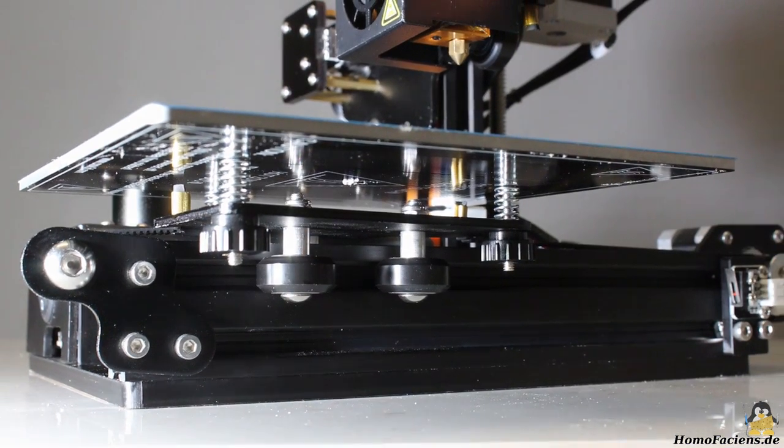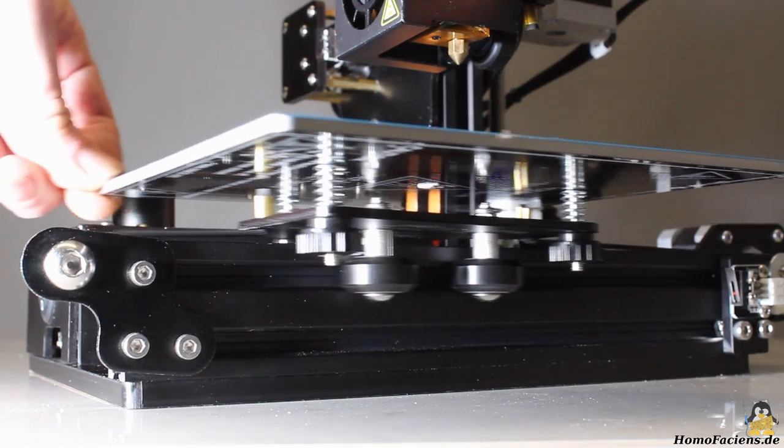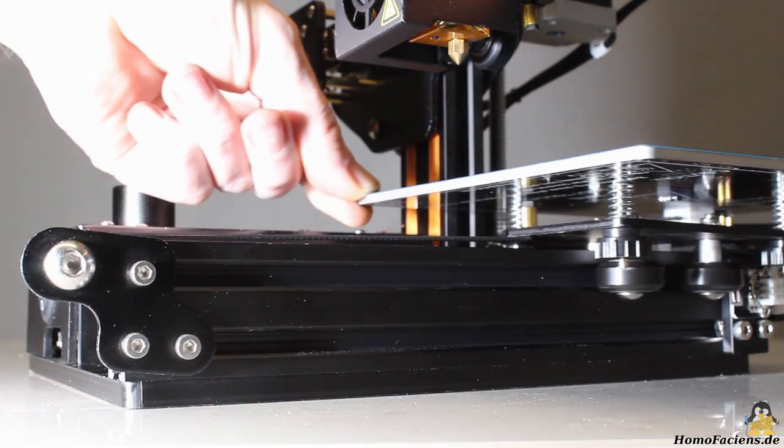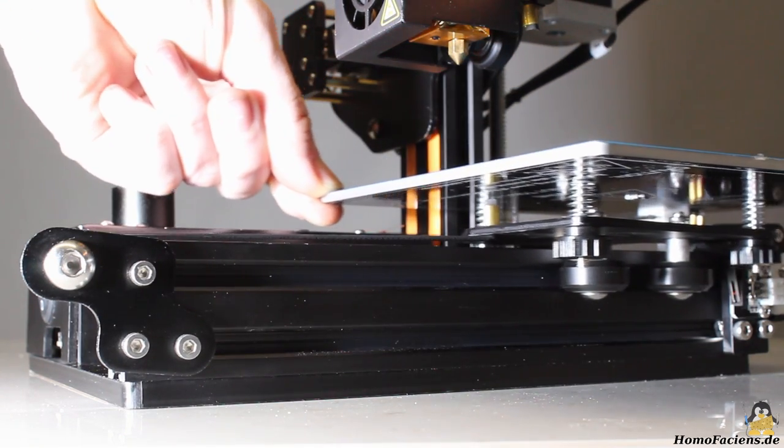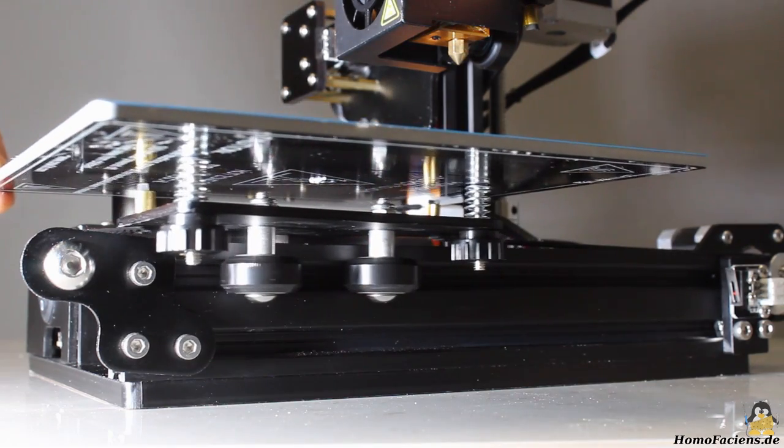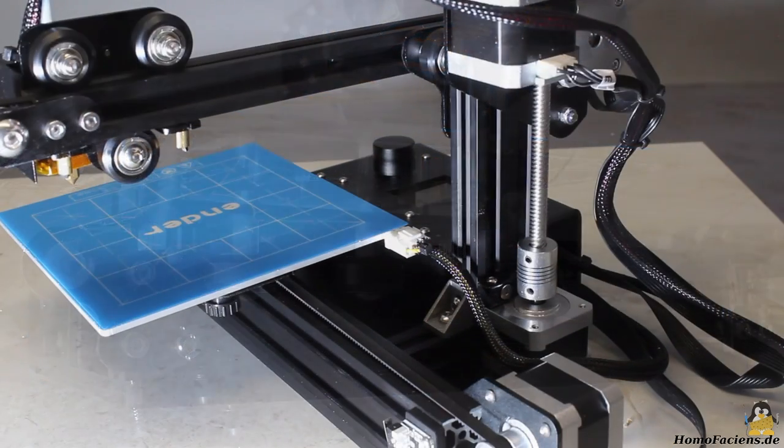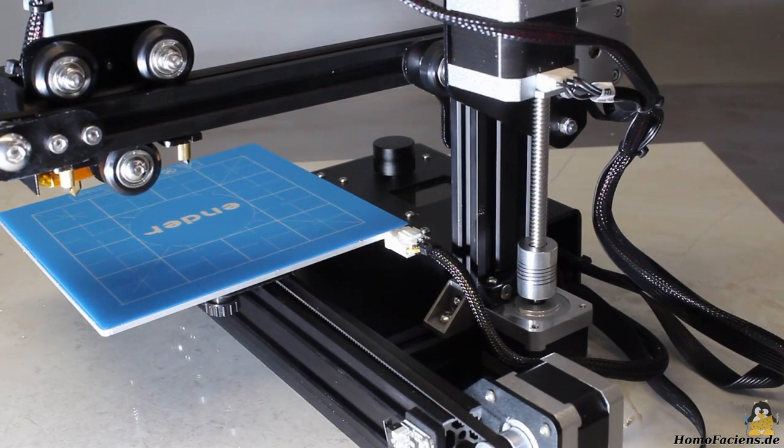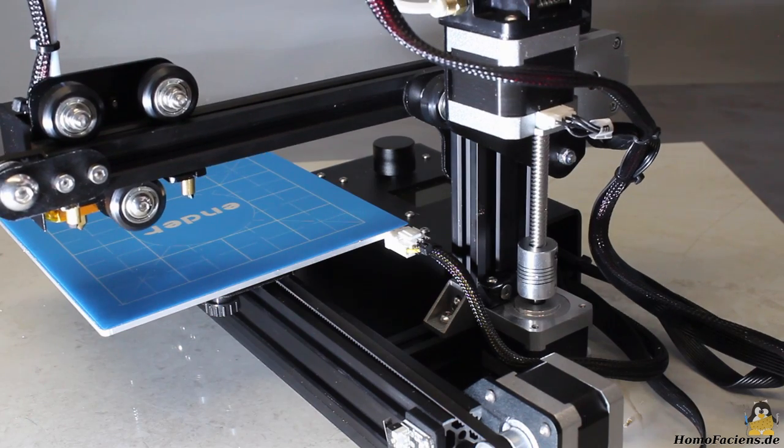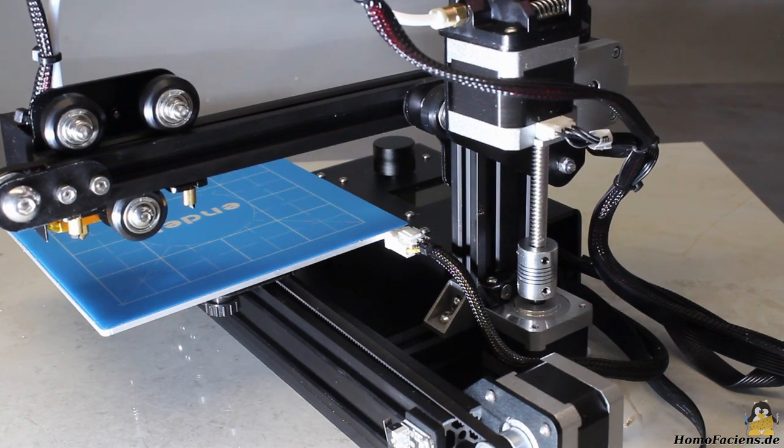The axes move along 20x20 and 20x40mm aluminum bars, guided by plastic rolls on ball bearings. There is no noticeable backlash, the mechanics is solid enough for good print results.